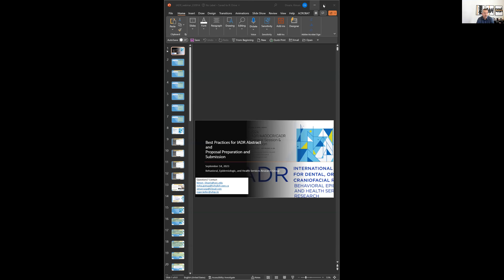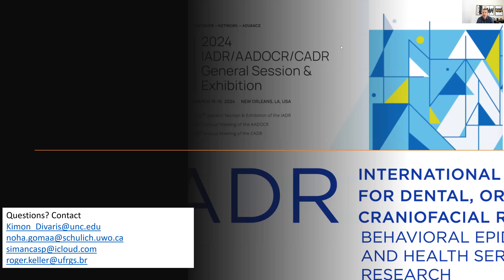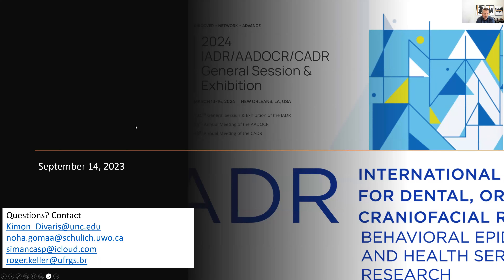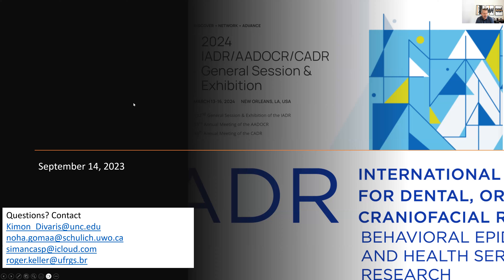Our emails are on the front page, so feel free to get in touch with us for any questions regarding proposal preparation, submission, abstracts, and anything else we can help with. The outline of today's presentation is geared towards the 2024 meeting, acknowledging the tight timelines. The session proposal submission deadline is September 27, and abstract submission closes October 17 for the general program.